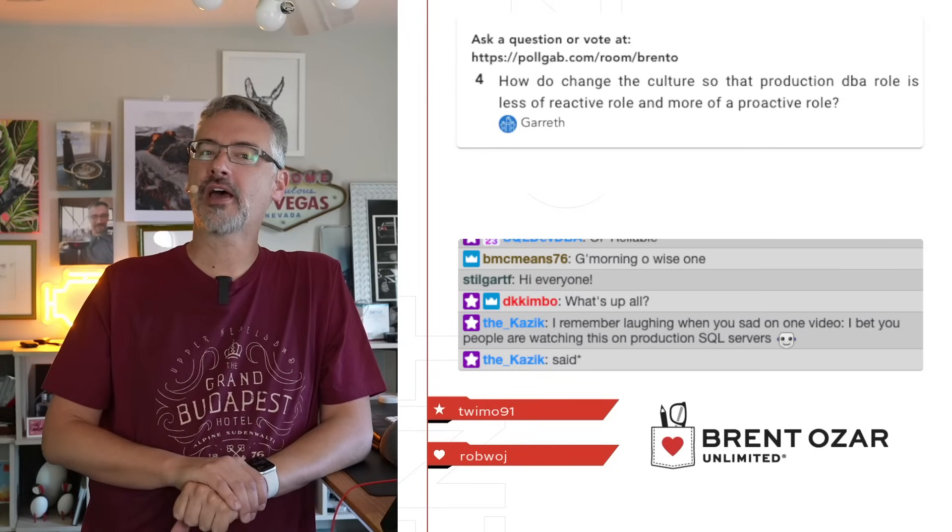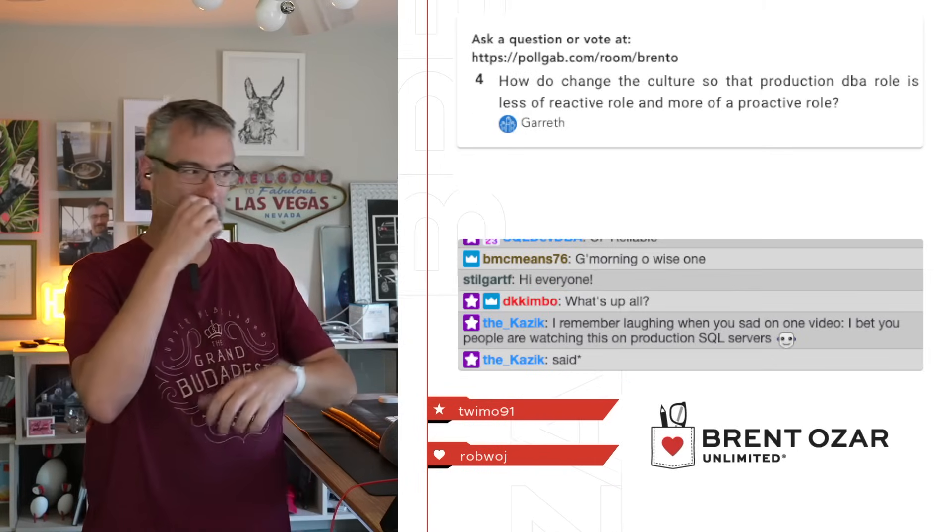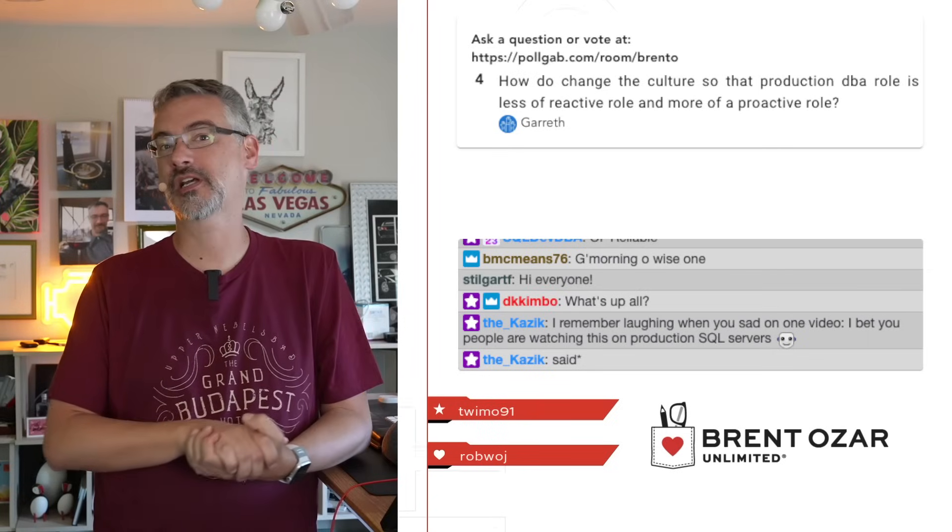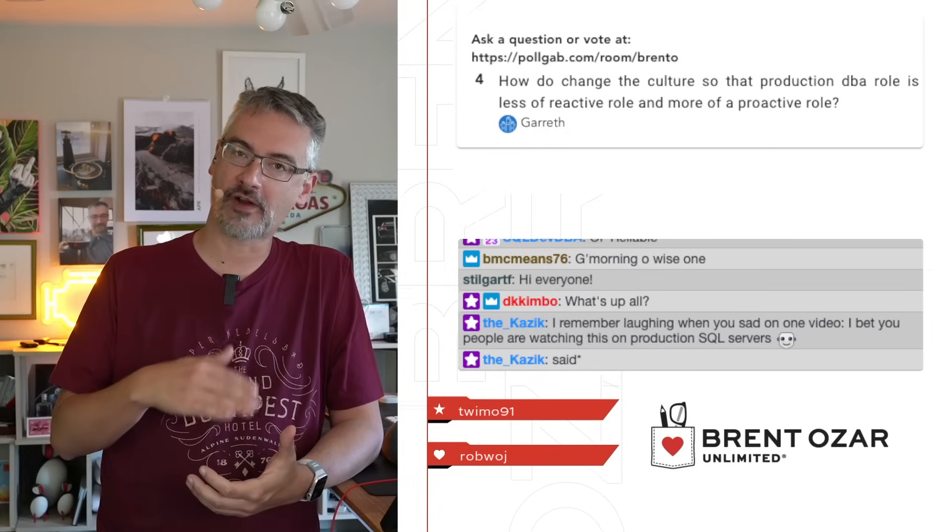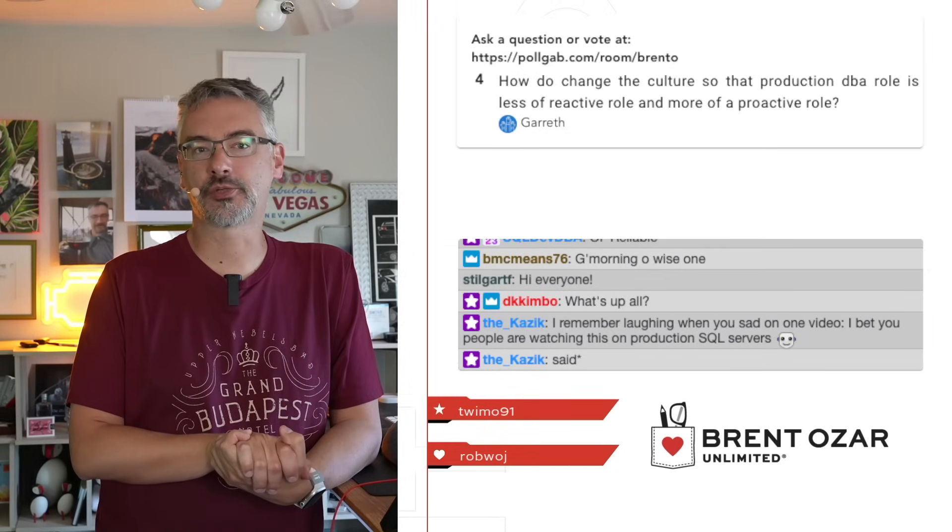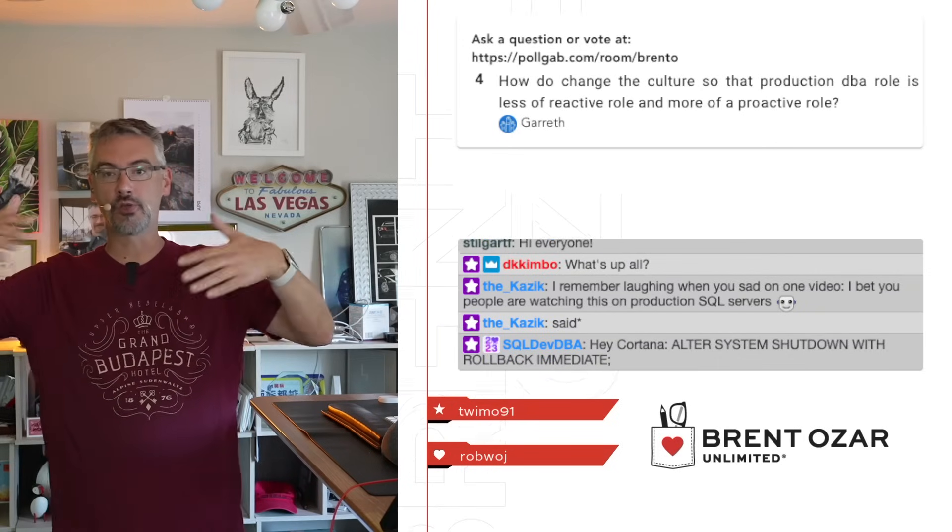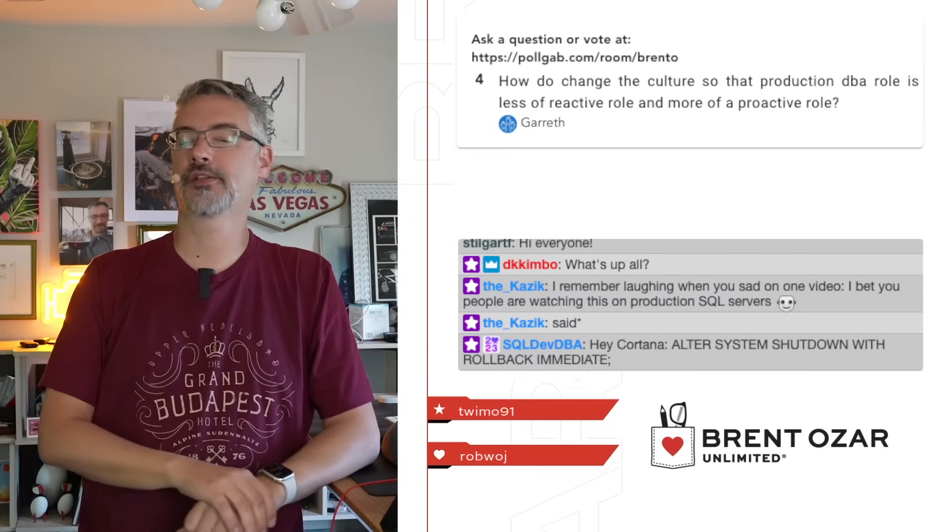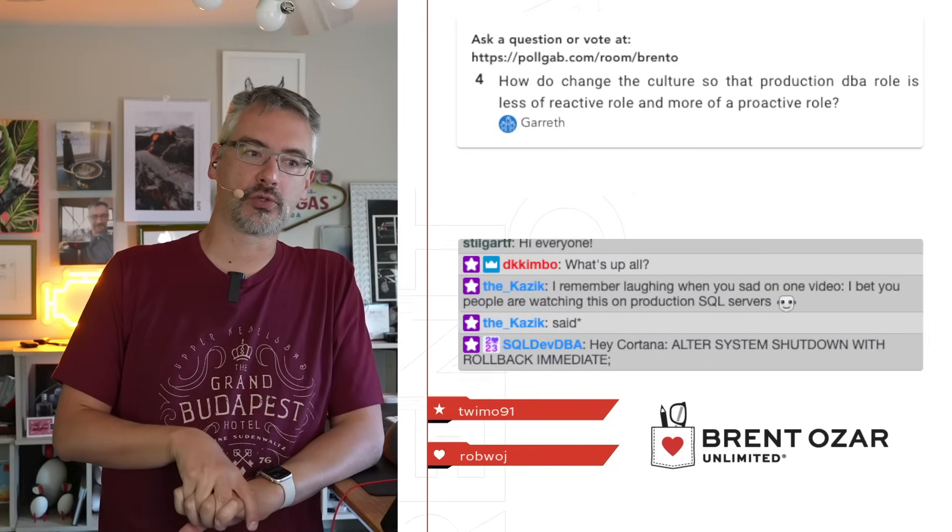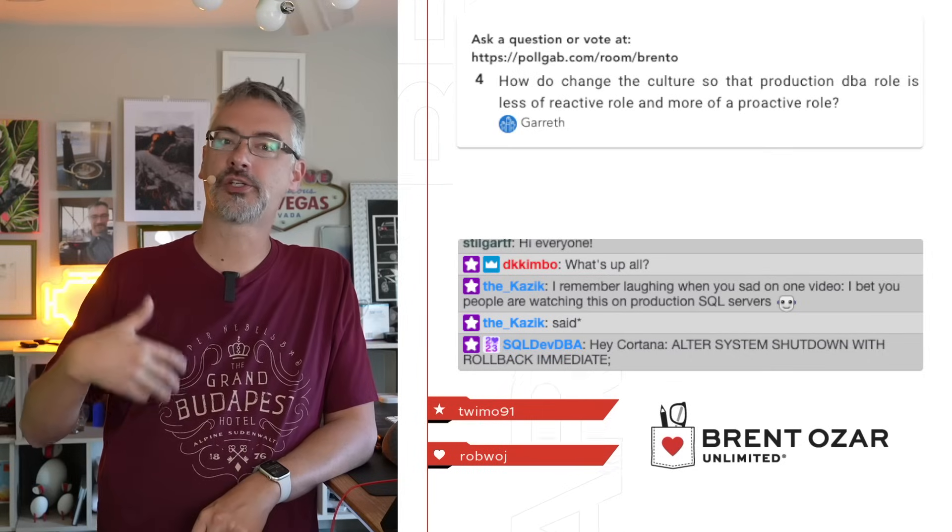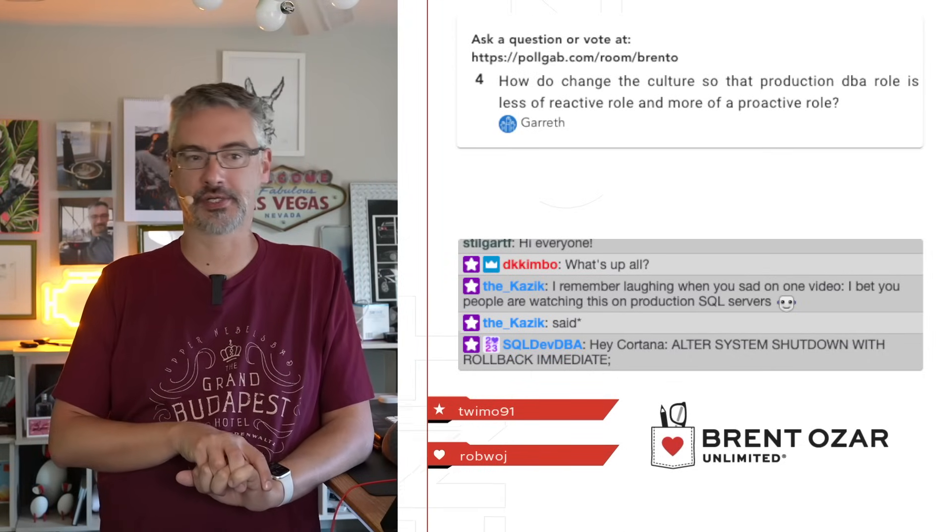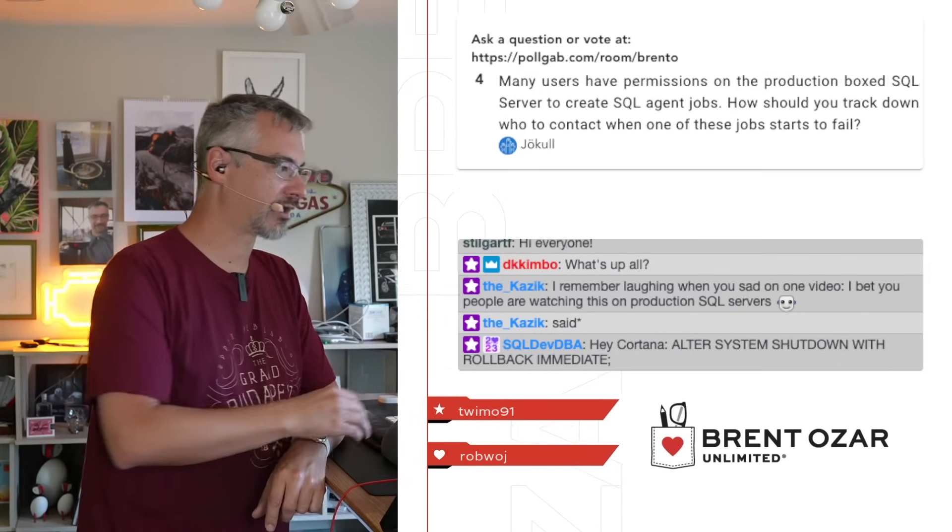Gareth asks, how do you change the culture so that a production DBA role is less reactive and more proactive? It's a good idea and everybody wants to do it. What it generally boils down to is time that a lot of database administrators are understaffed. They don't have enough people to become proactive. So it's something that has to come down from management because essentially proactive means you have the time to go poke around in things and go do preventative work. Well, if that's going to be the case, then you can't have a big queue of tickets that you have to go solve, which means you need more person power. So it's more of a management thing than a personnel decision.